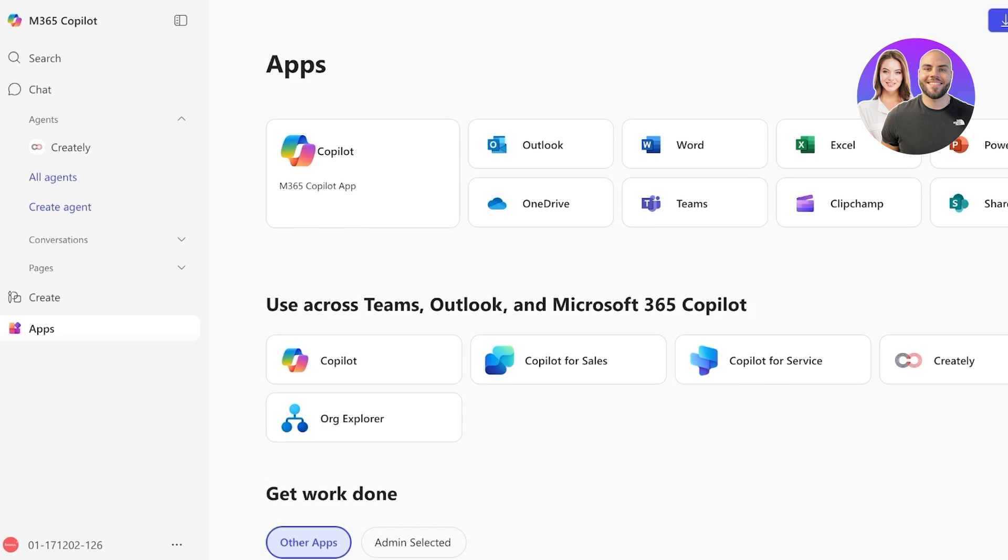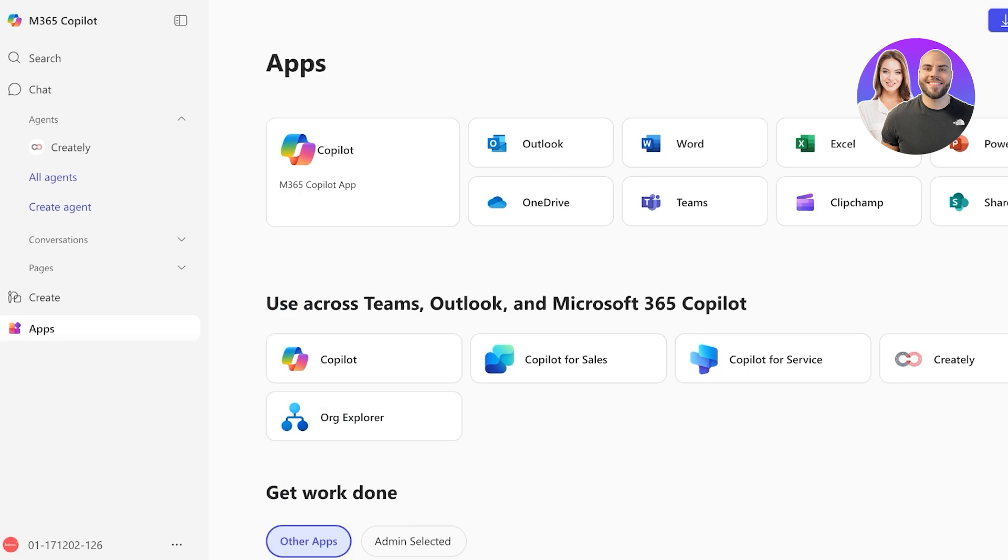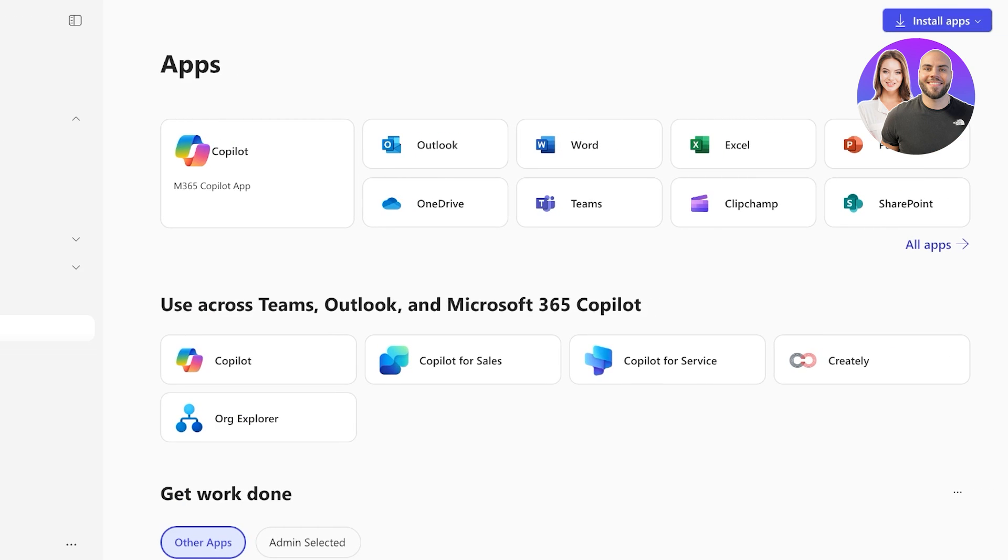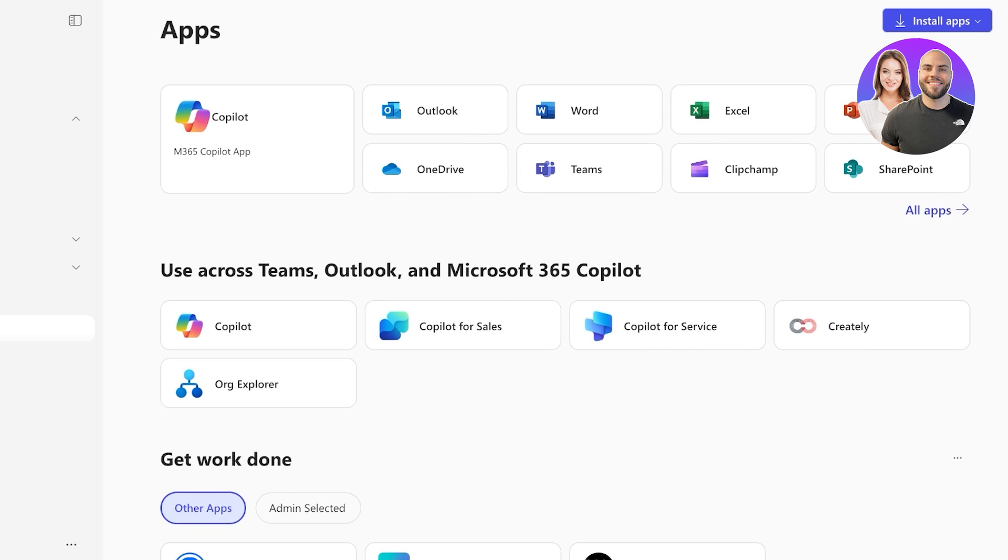Today, we're tackling one of the biggest questions in business tech: Google Workspace or Microsoft 365, which one is truly better? If you're a business owner, IT manager, or just looking to boost productivity, this video will break down the real differences and highlight what's new to help you decide which platform fits your needs.